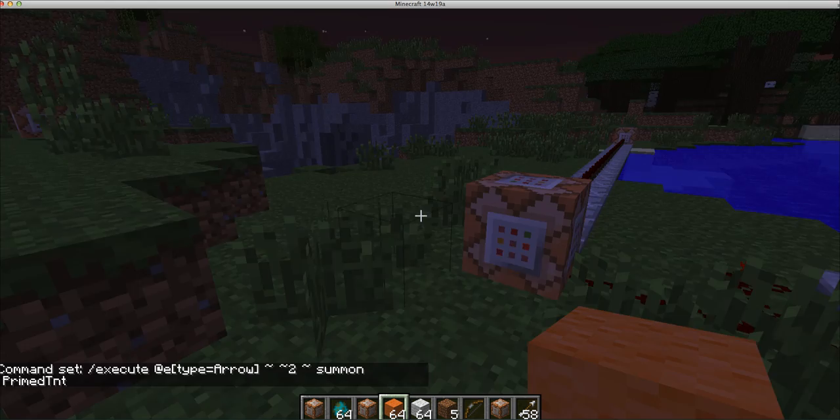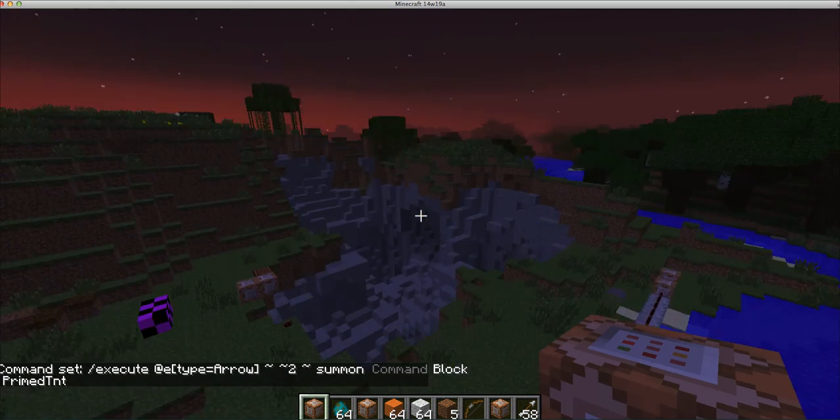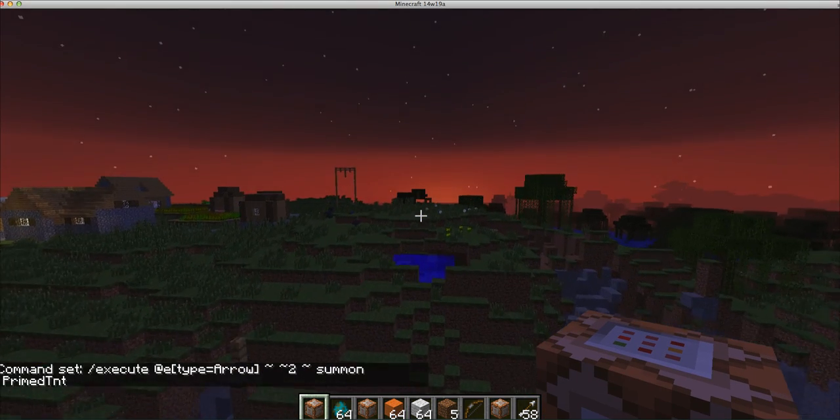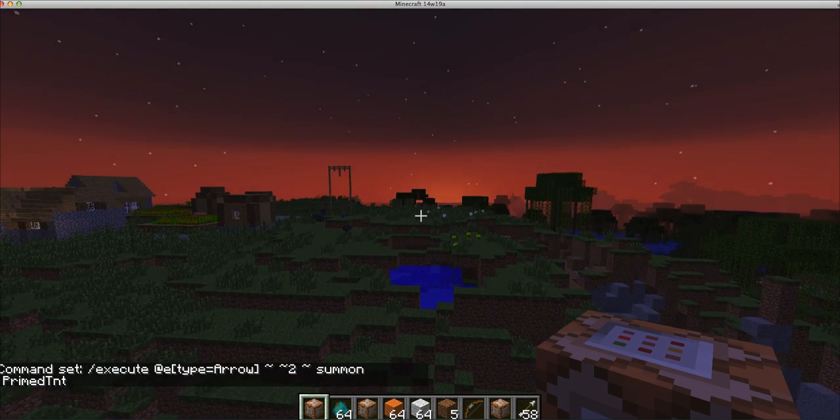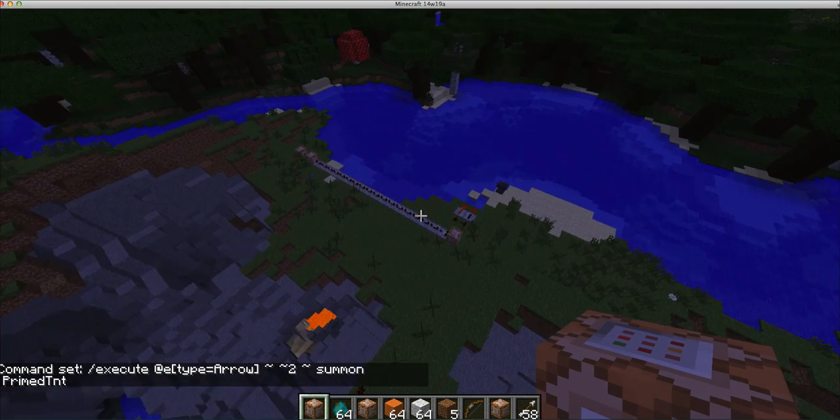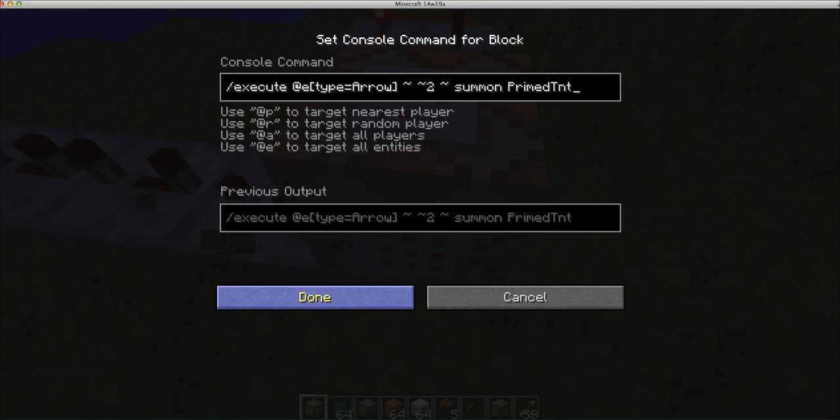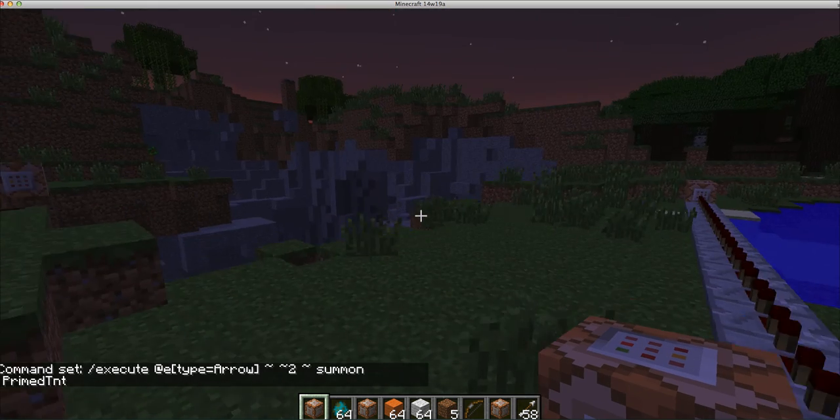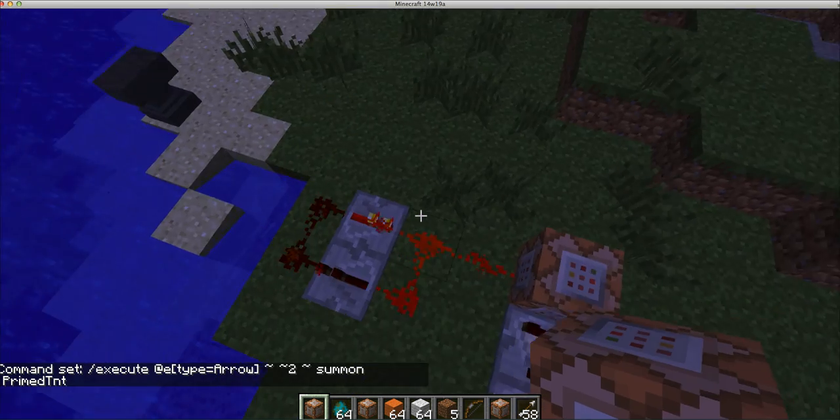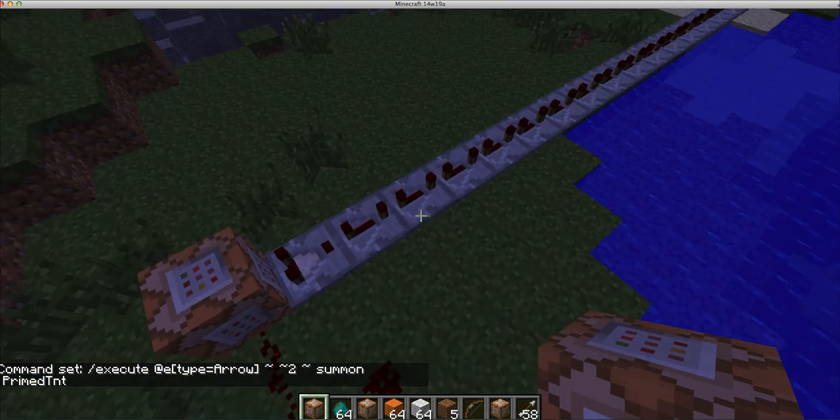Because originally I had it at the same height as the arrow, and the TNT blast fired the arrow upwards, so the arrow just went up. So that tilde 2 is important right there, and it summons PrimeTNT.